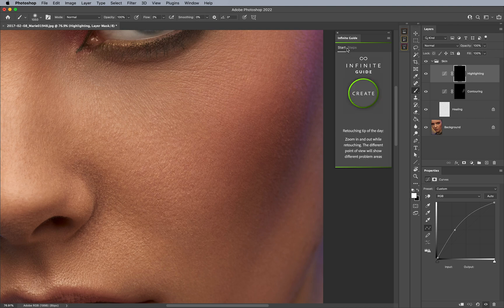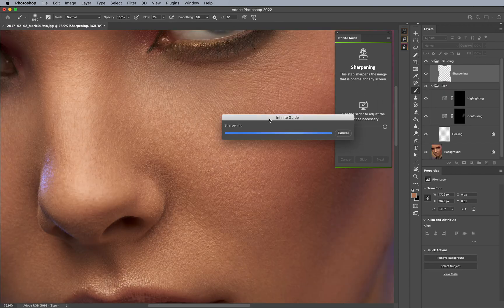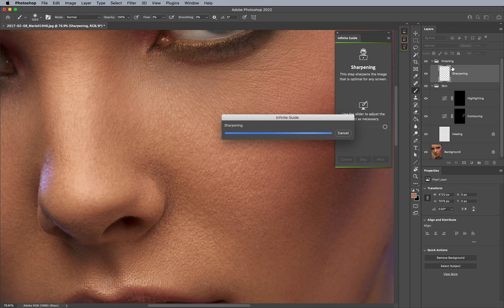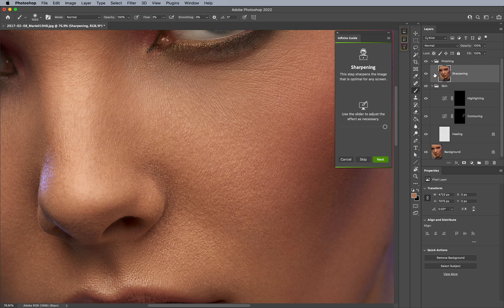And so what happens now is when I hit Create, it's now going to go to the sharpening portion. As you can see here, it creates its own folder for you. So it keeps it non-destructive and in the order which is typically recommended by retouching workflow.